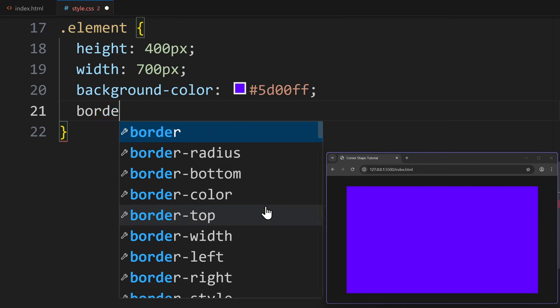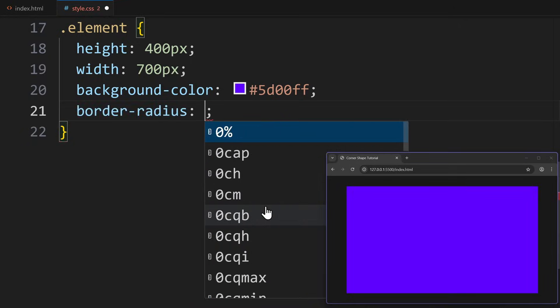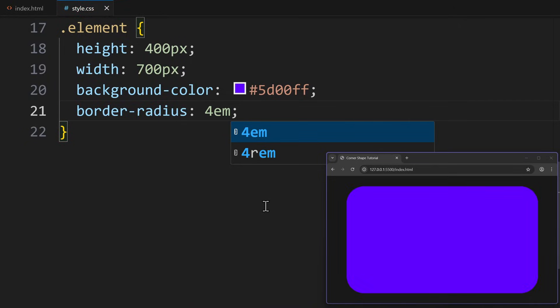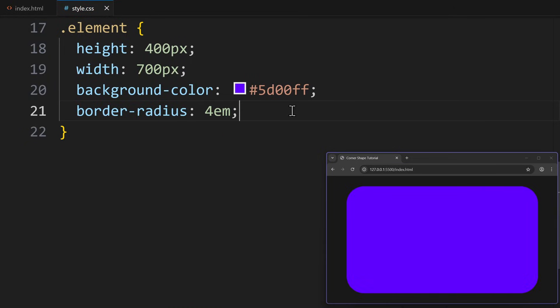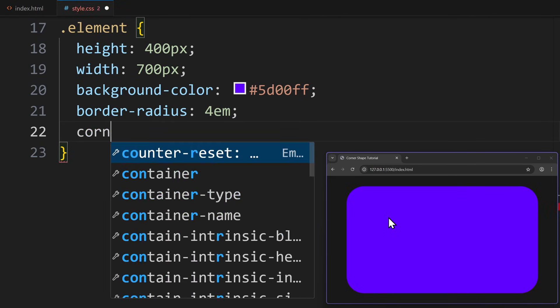Right now, CSS corners work like this. We set a border radius and every corner becomes round. That's it. But with the CornerShape property, we can change the geometry of a corner. Not the radius, but the shape itself.